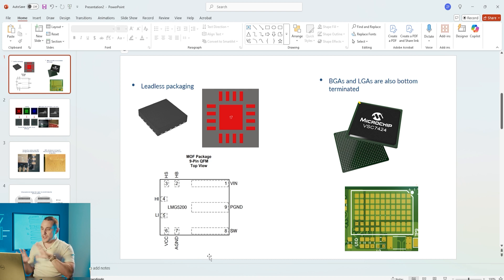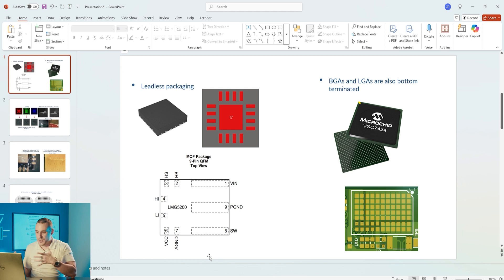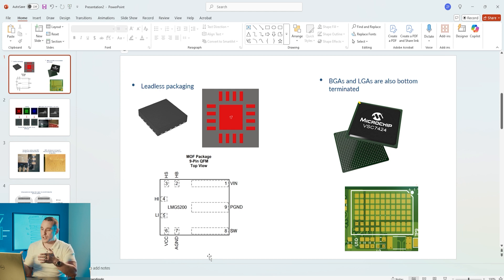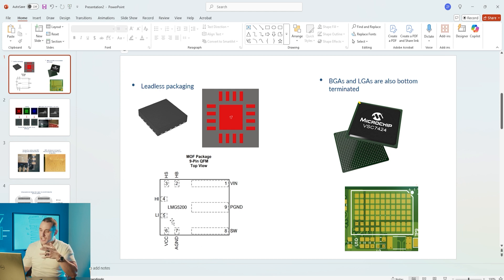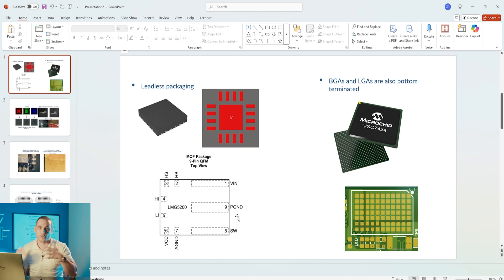You also have some variations on the QFN style like this Texas Instruments component in the lower left. Texas Instruments is notorious for creating these packages which use non-standard pad arrangements on the component package, so you have to design a custom footprint for it. You can't just reuse another footprint.